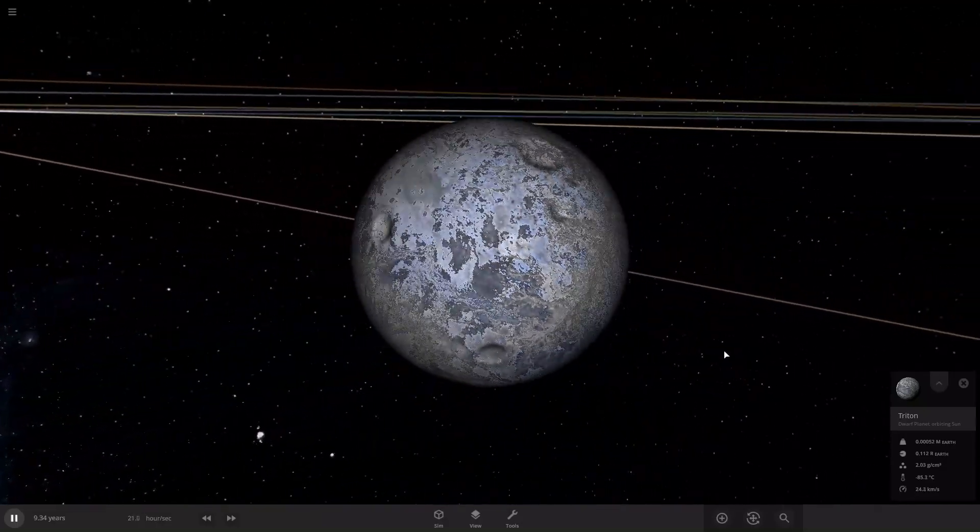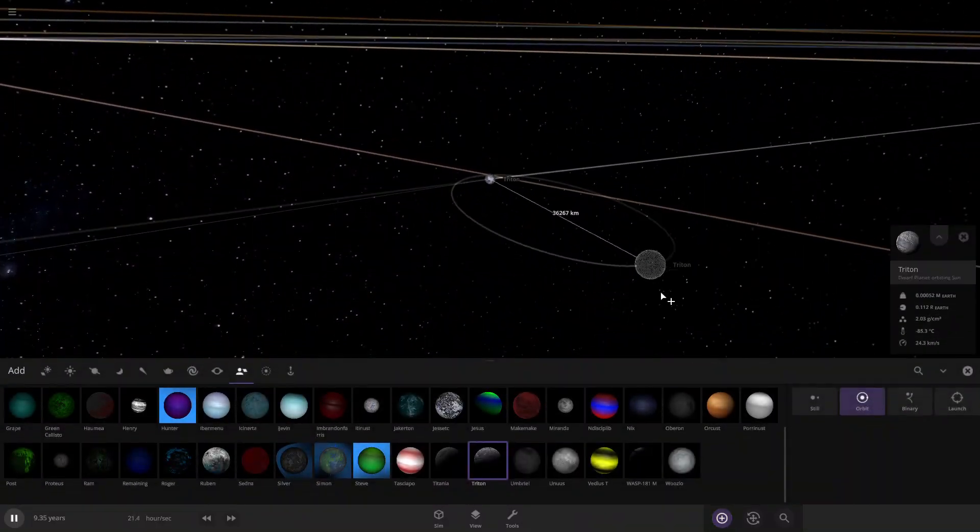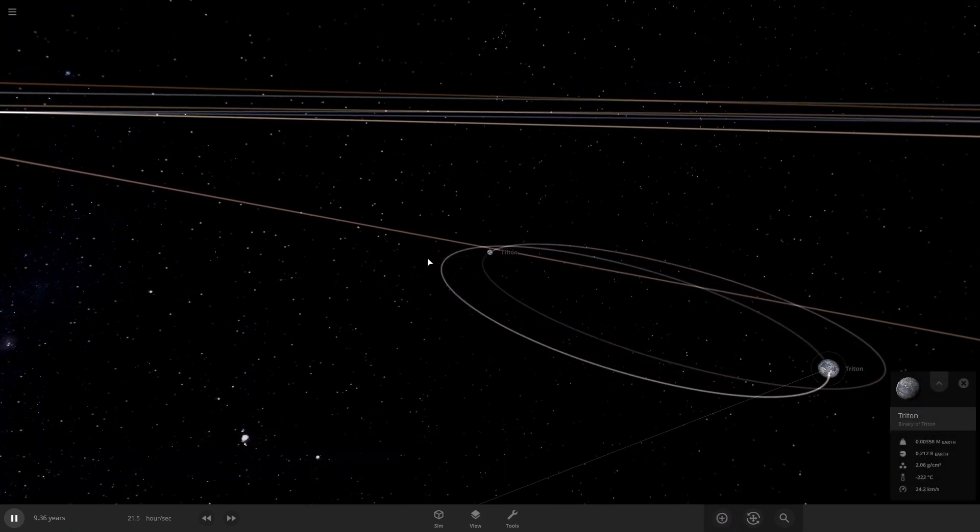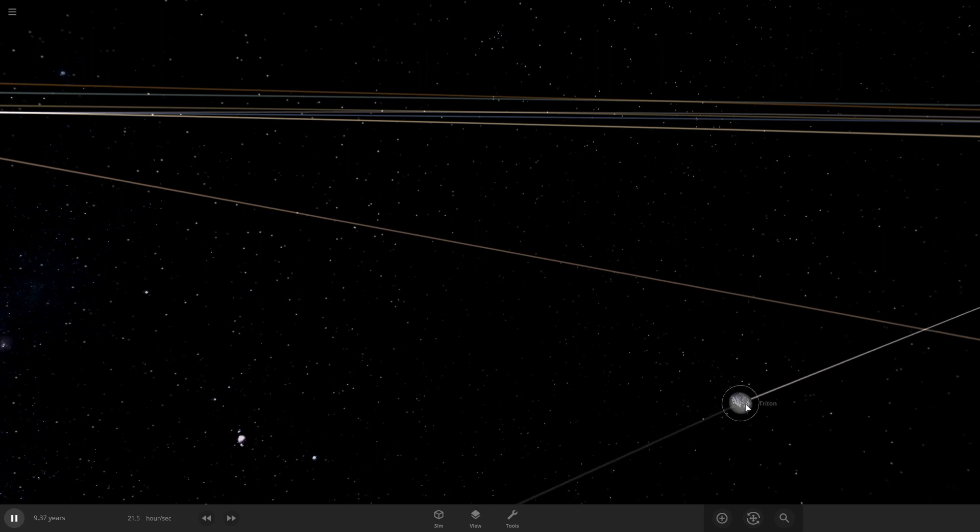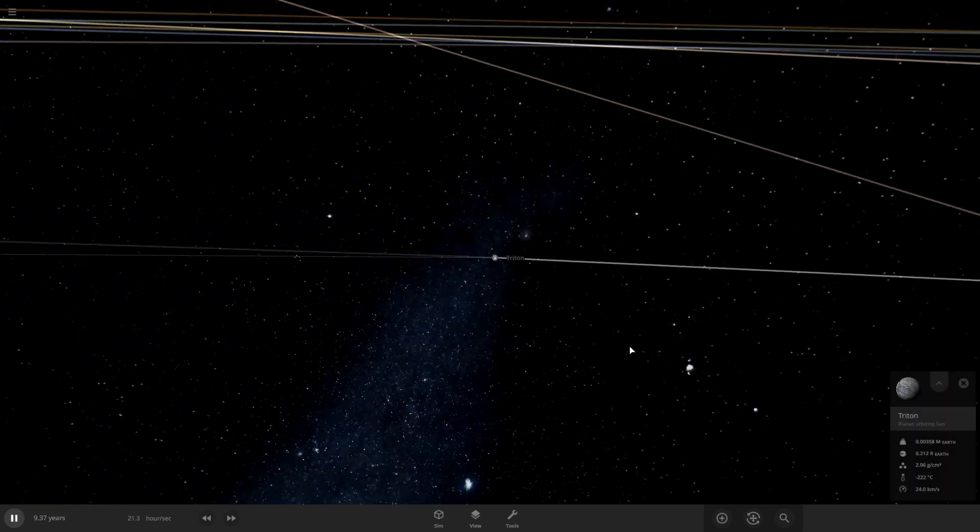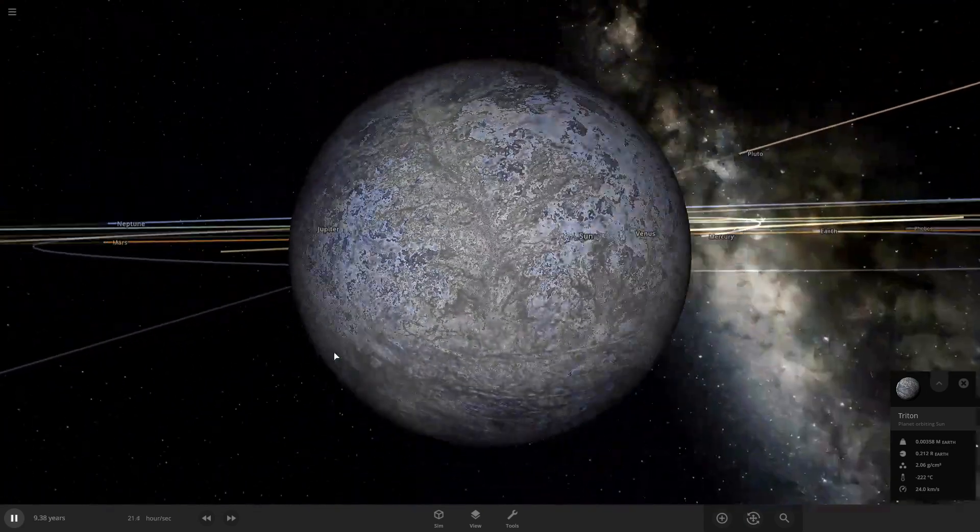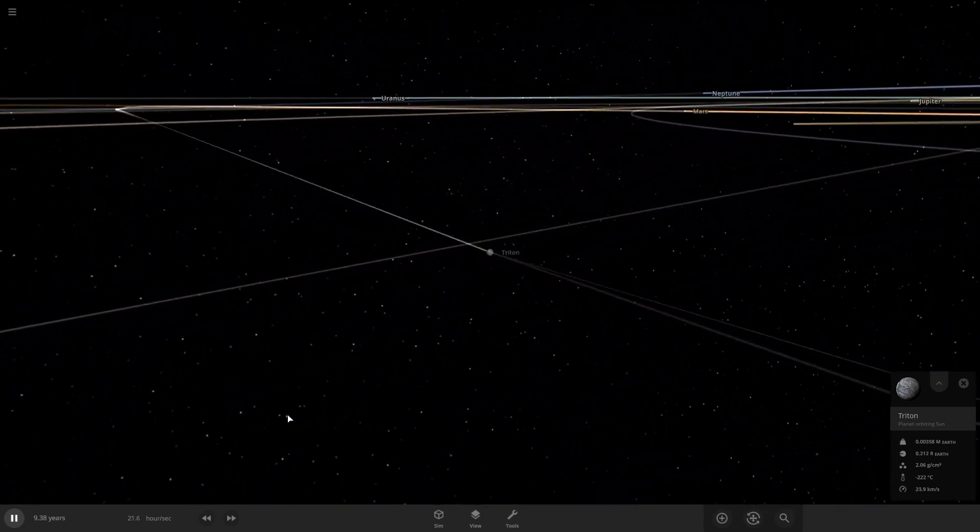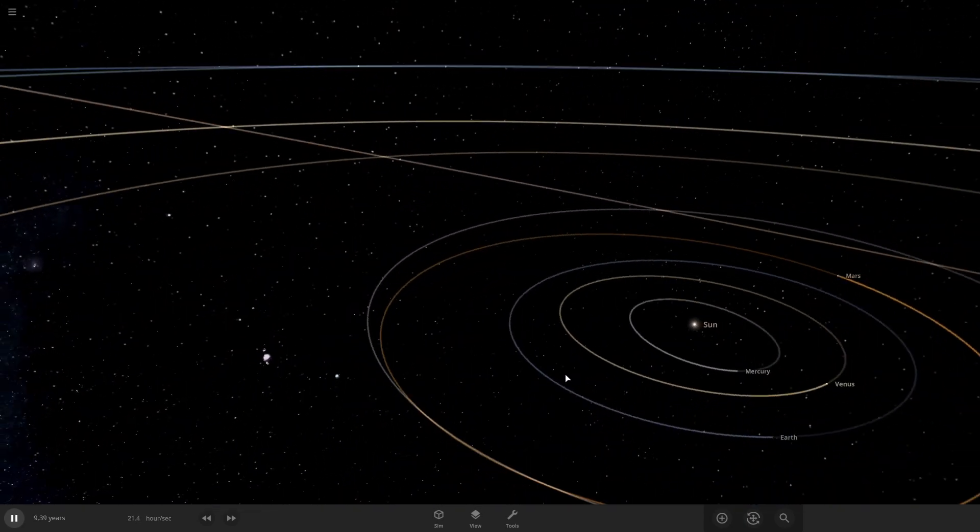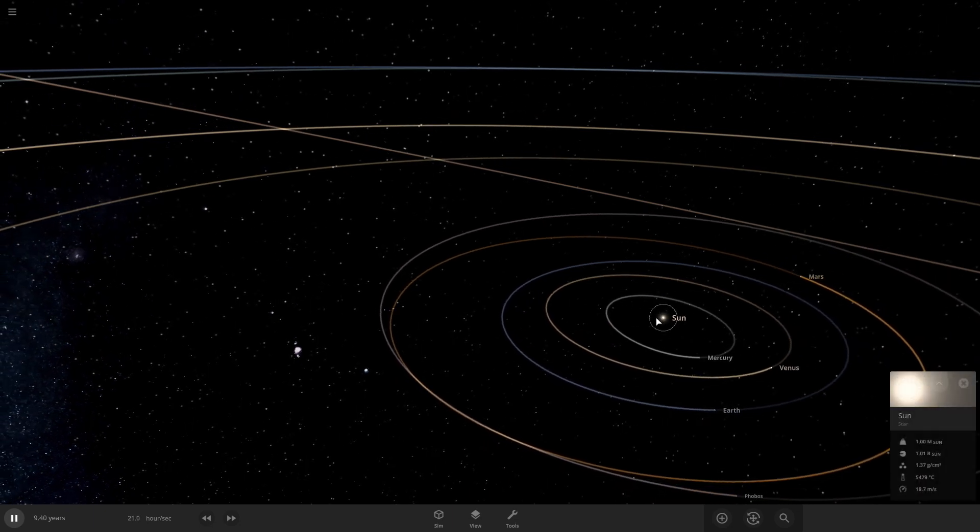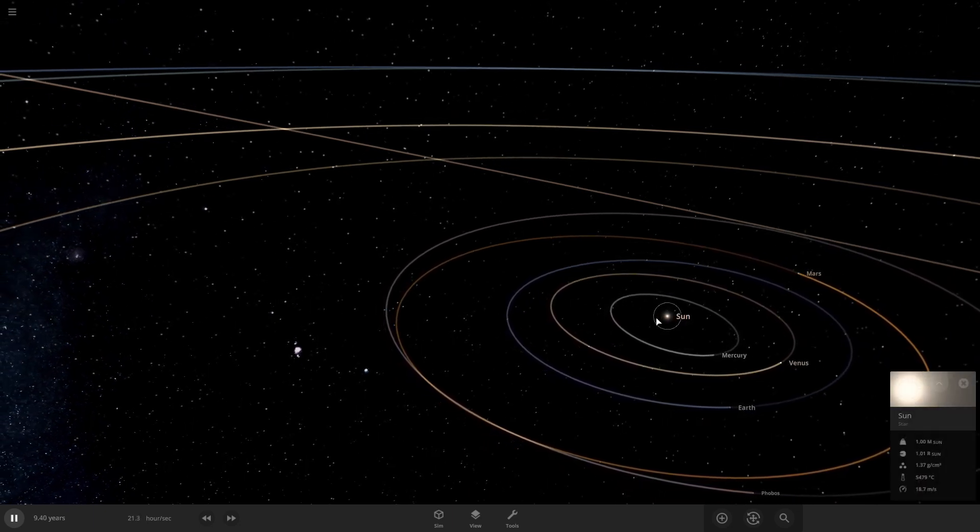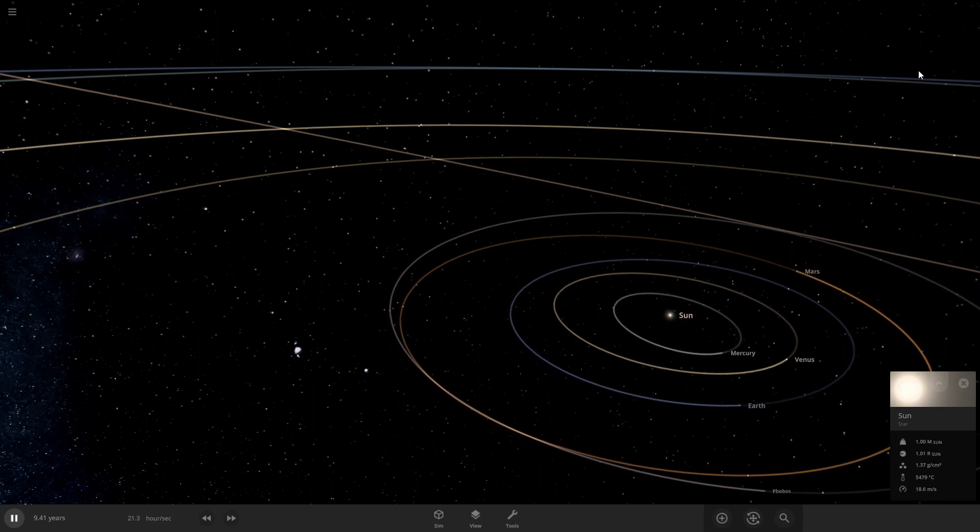Yeah if the Roche limit didn't destroy it, it would be a planet. So yeah, this is the end of this video. If you have any ideas like I said at the start, please comment down below and I can maybe do them. See ya!